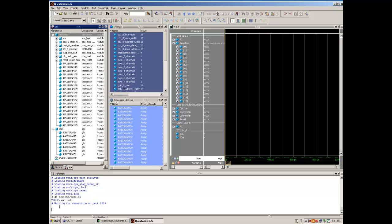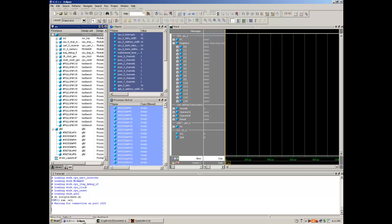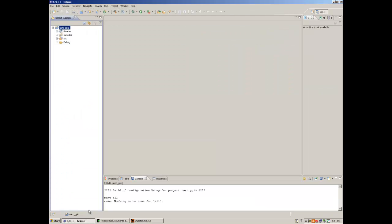It says it's waiting to connect to port 1025 which means we have to run the program which we built in Eclipse.